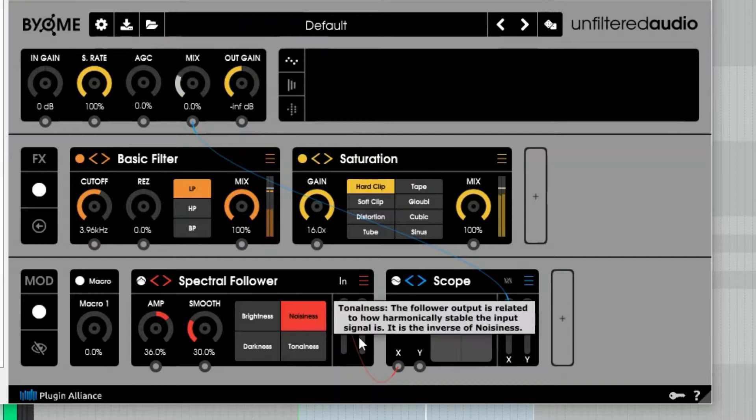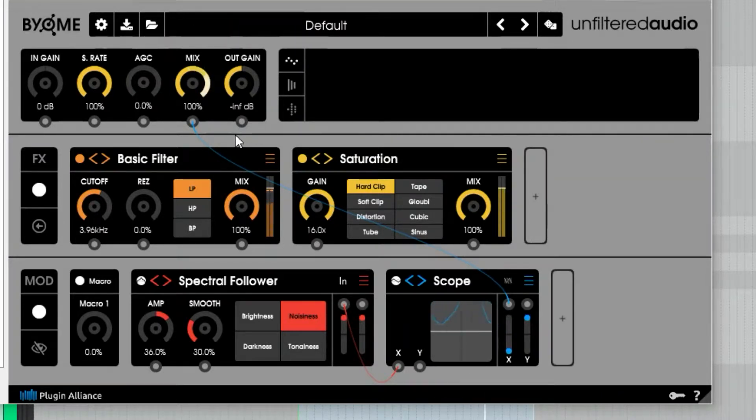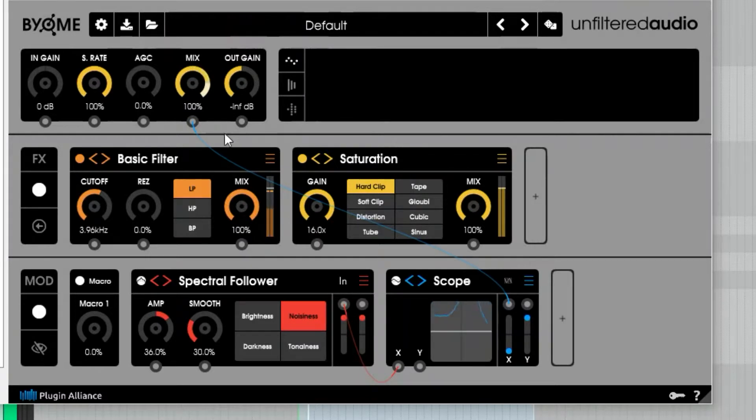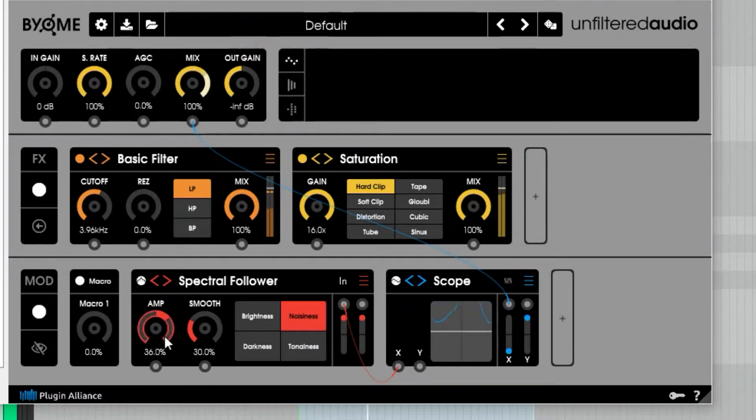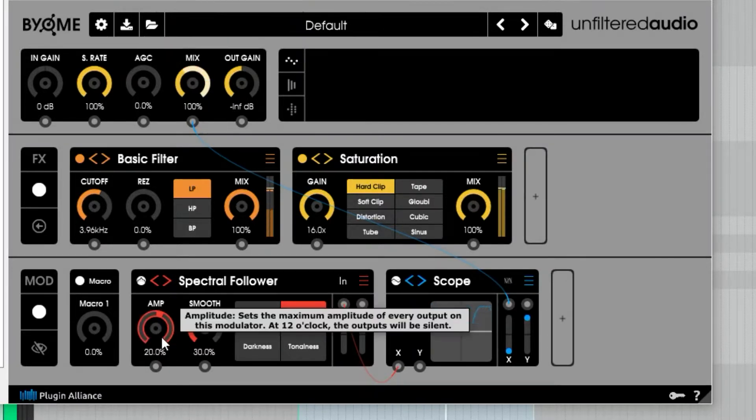If I switch this around and turn the mix up, now we're emphasizing the transients—that's all that's coming through.